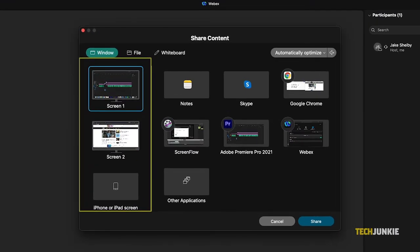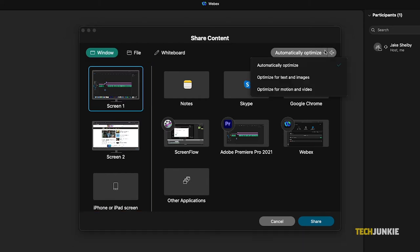Depending on what you need to share, you can opt to optimize your video feed for text or images, or for video by clicking on the dropdown menu at the top of the window.